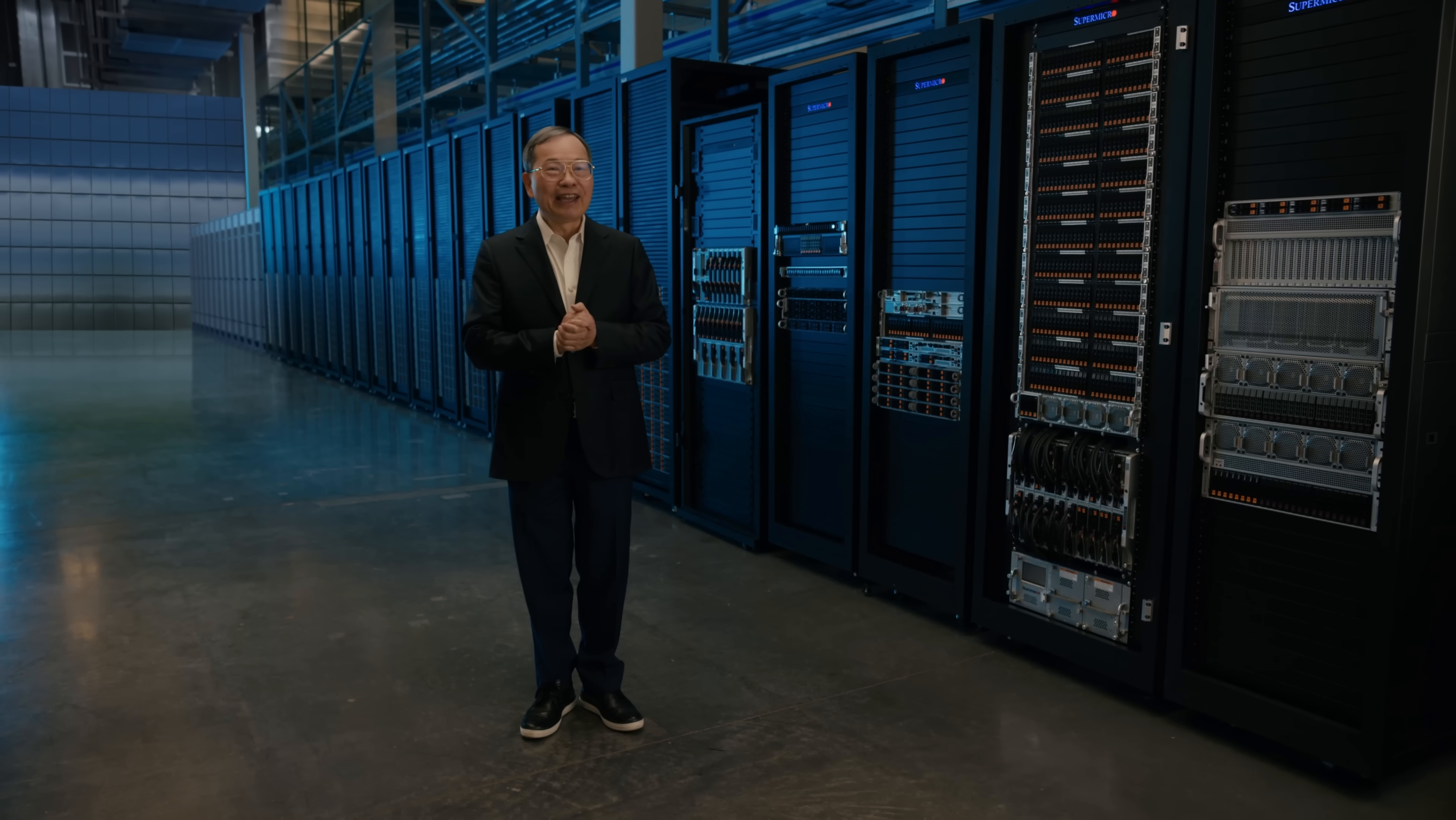Hello, I'm Charles Leung, founder, president, and CEO of Supermicro.